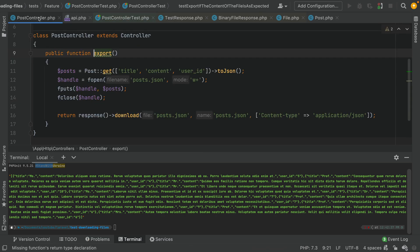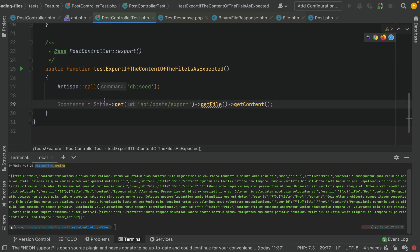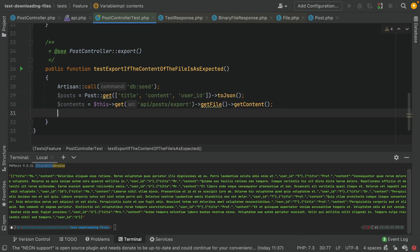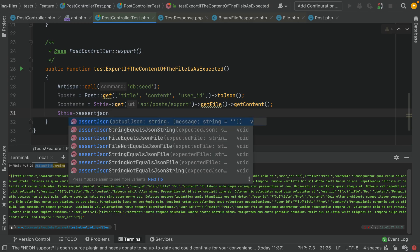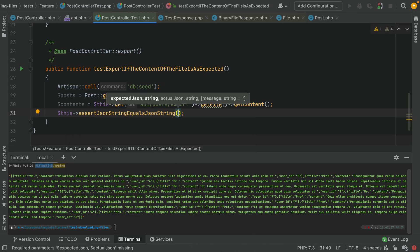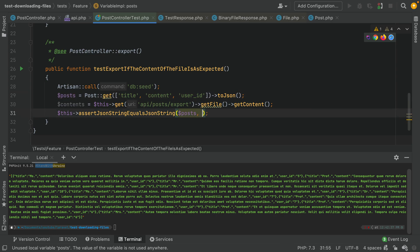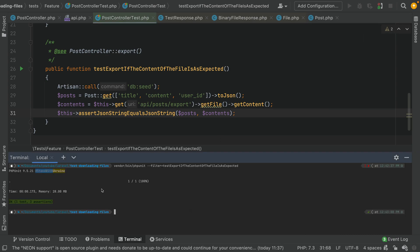Here we produce our expectation, and then we use assertJsonStringEqualToJsonString — this is the expectation and this is what has been returned. We tested and we have three assertions in one test.